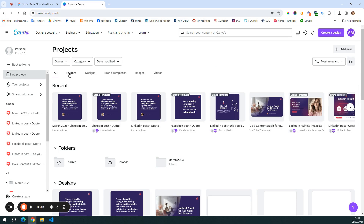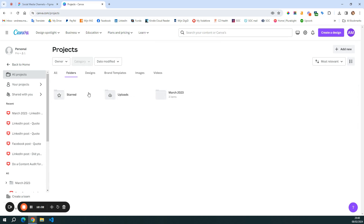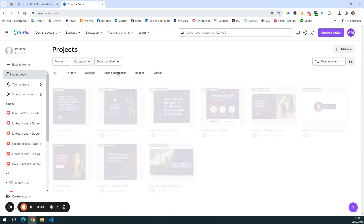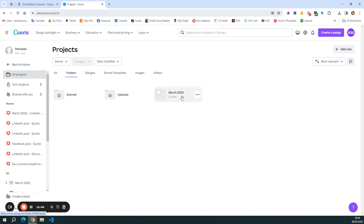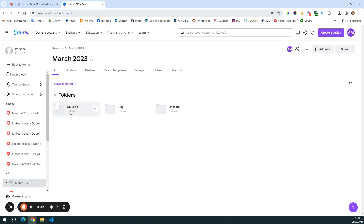If you go here at the top to folders, you see that I have a folder for March. Then we have designs, brand templates, images, videos, and so on. I'm just going to show you the folder for March. In this folder, I already created some subfolders for the channels that I plan to use: YouTube, blog, and LinkedIn. In each of these, I'm going to add the content that I plan to create.